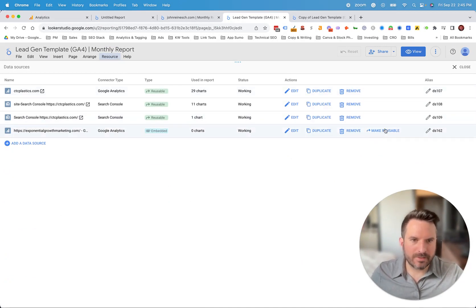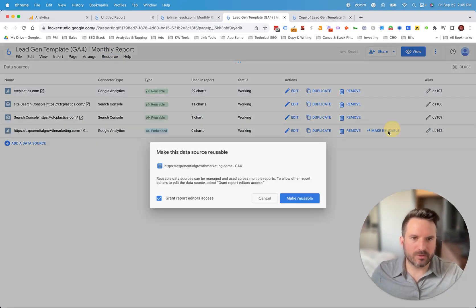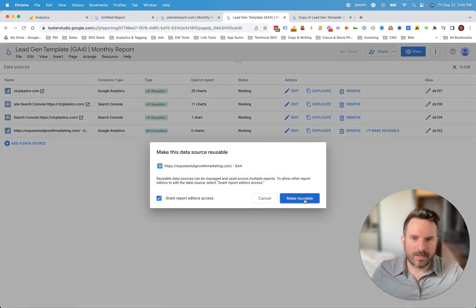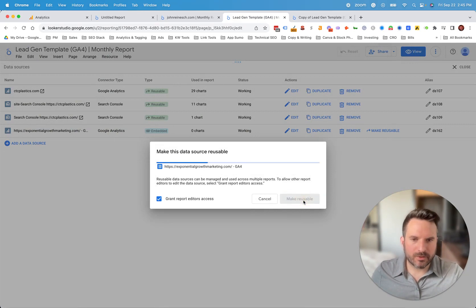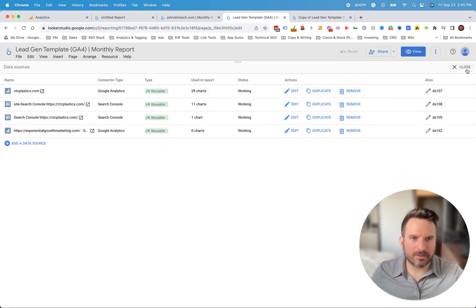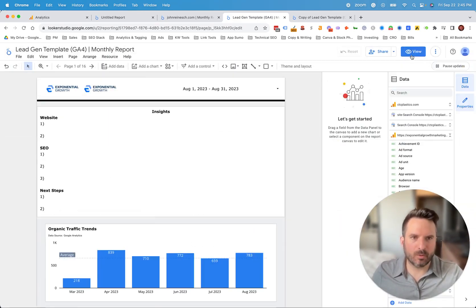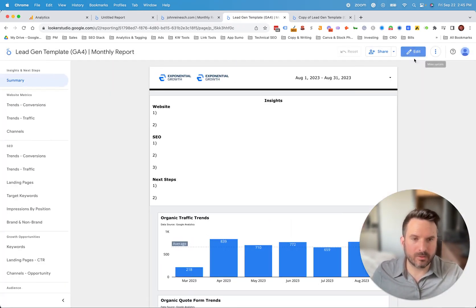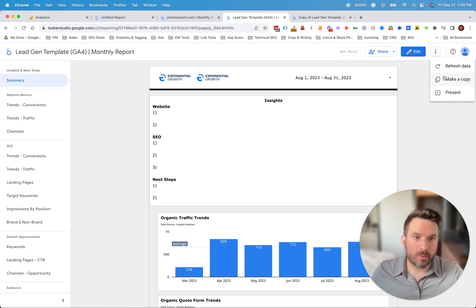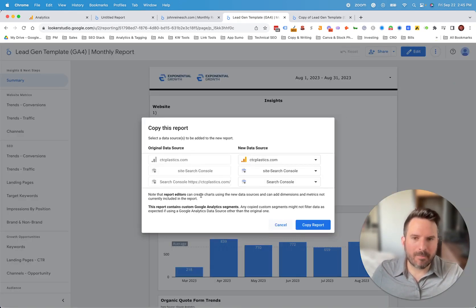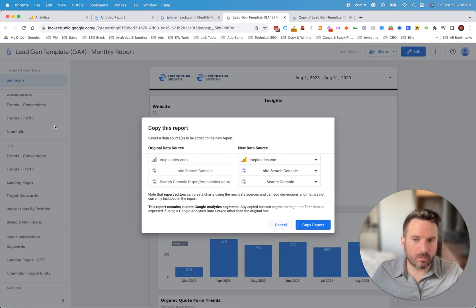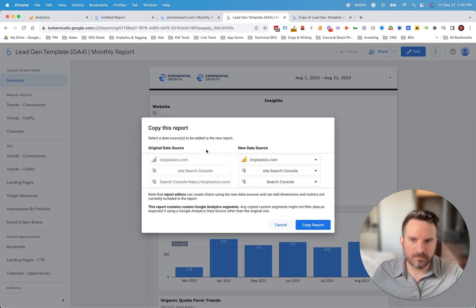We just need to click make reusable and upgrade the sharing permissions. And this is going to allow us to copy the report utilizing that new data source. Now, the reason that's important is because we're not going to have to manually connect the data sources to all of these charts and all of these pages that are already built. We just need to map the new data source here.